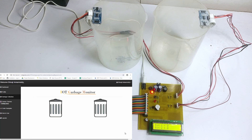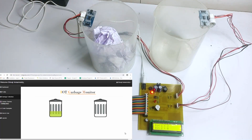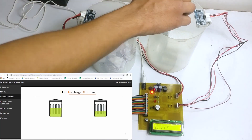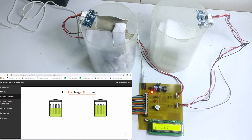Right now the bins are empty and it is indicated by level 0. The depth of each bin is divided into 5 levels — 0 for empty and 5 for full. Let's fill the bins. As you can see, the status is getting reflected over IoT. And once the bin is full, the system will sound a buzzer and the status will get updated over IoT.